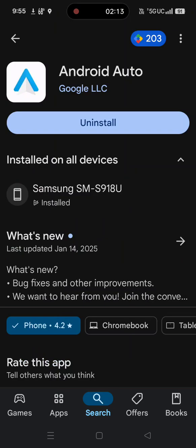Once you enable USB debugging in your settings, unplug your OnePlus 13 from your car and plug it back in. Android Auto will then populate on your phone screen and you can use it just normally like you would expect to, but it will not work until you enable USB debugging.